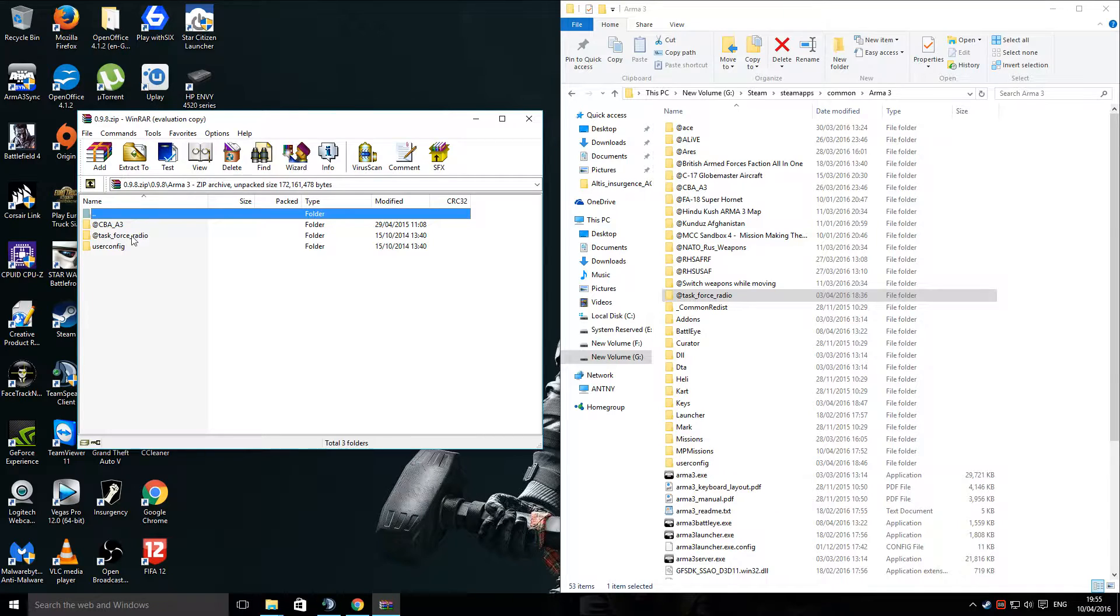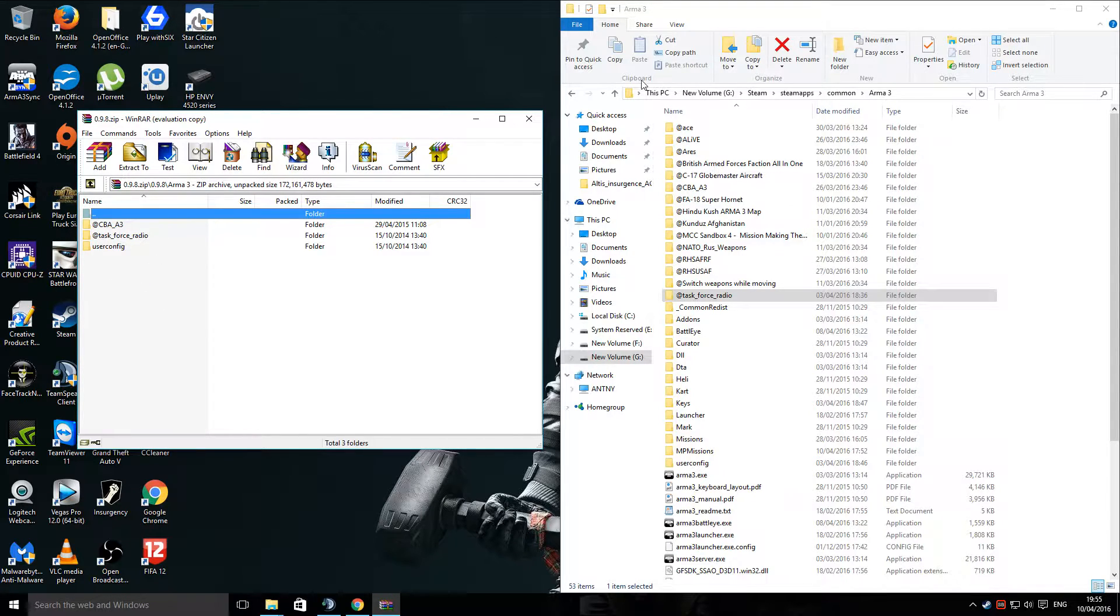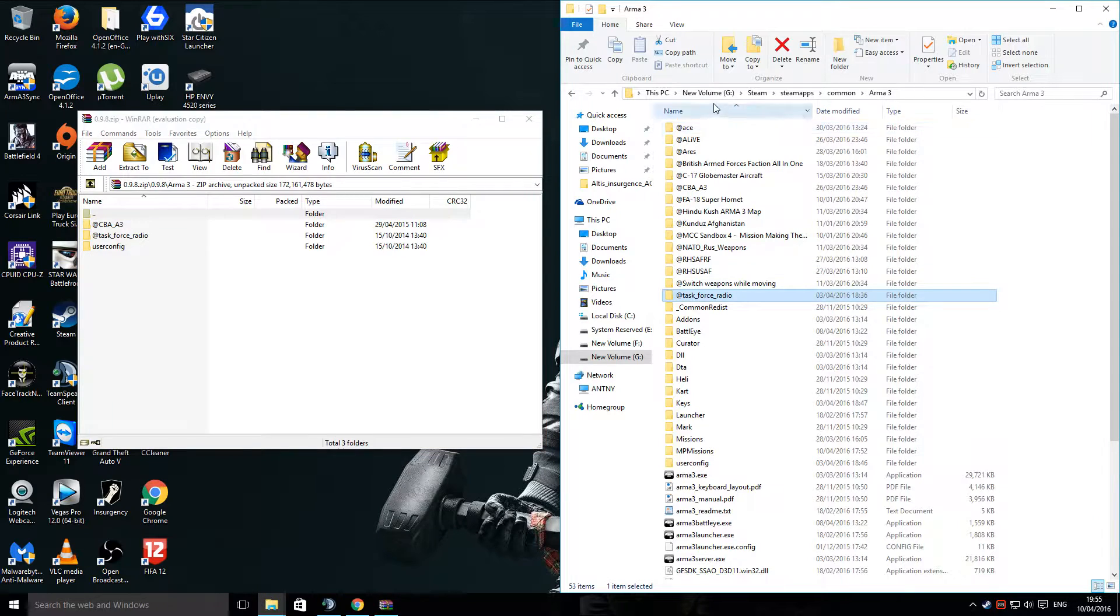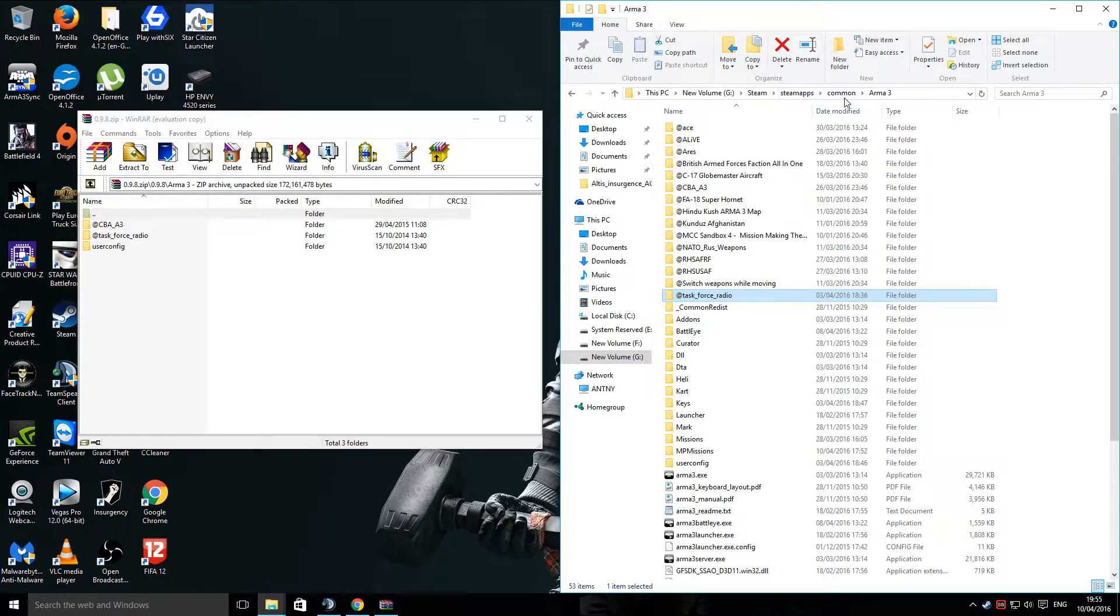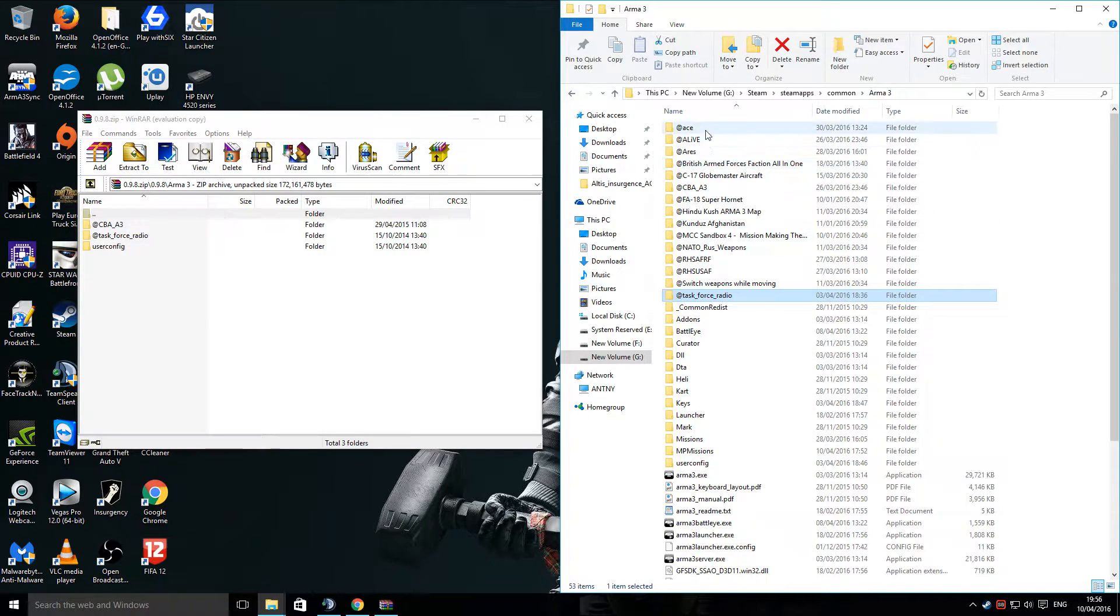CBA, Task Force Radio, and the User Configs. You make your way to your Arma 3 directory, which is under your Drive, Steam, Steam Apps, Common, and then Arma 3.